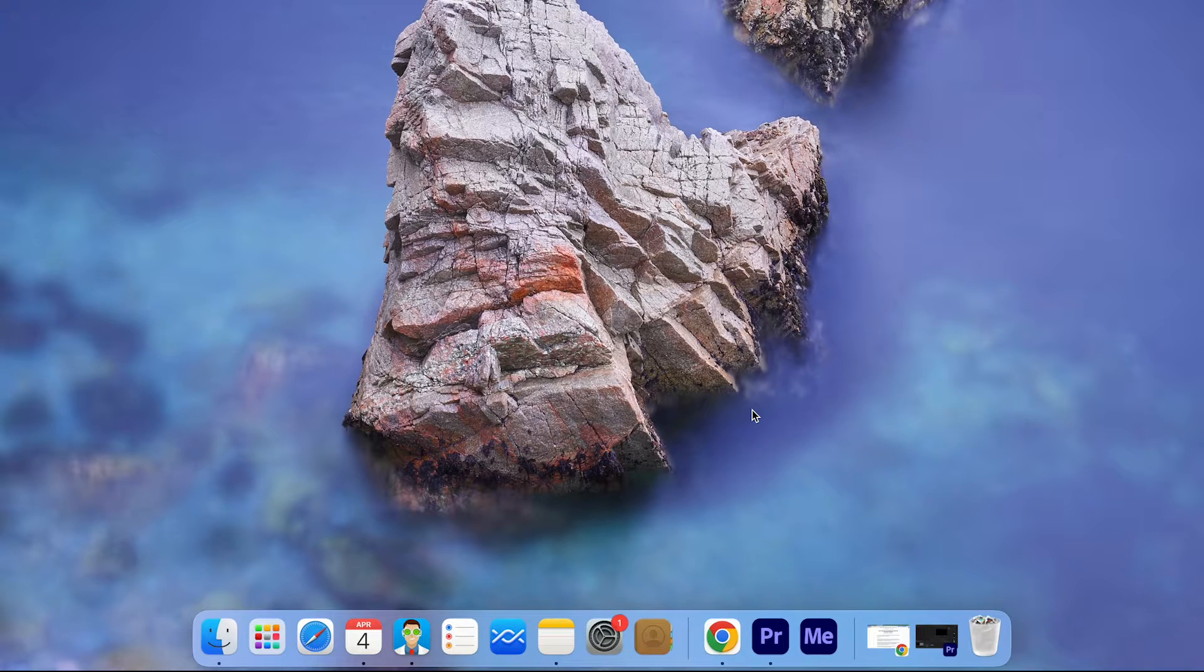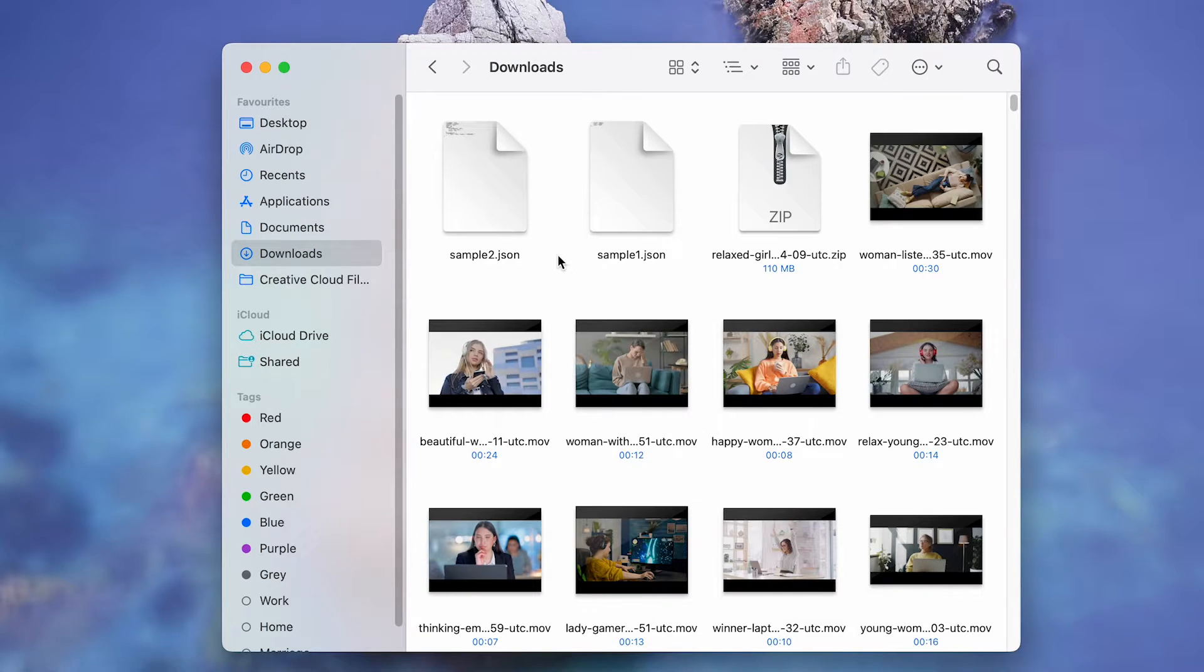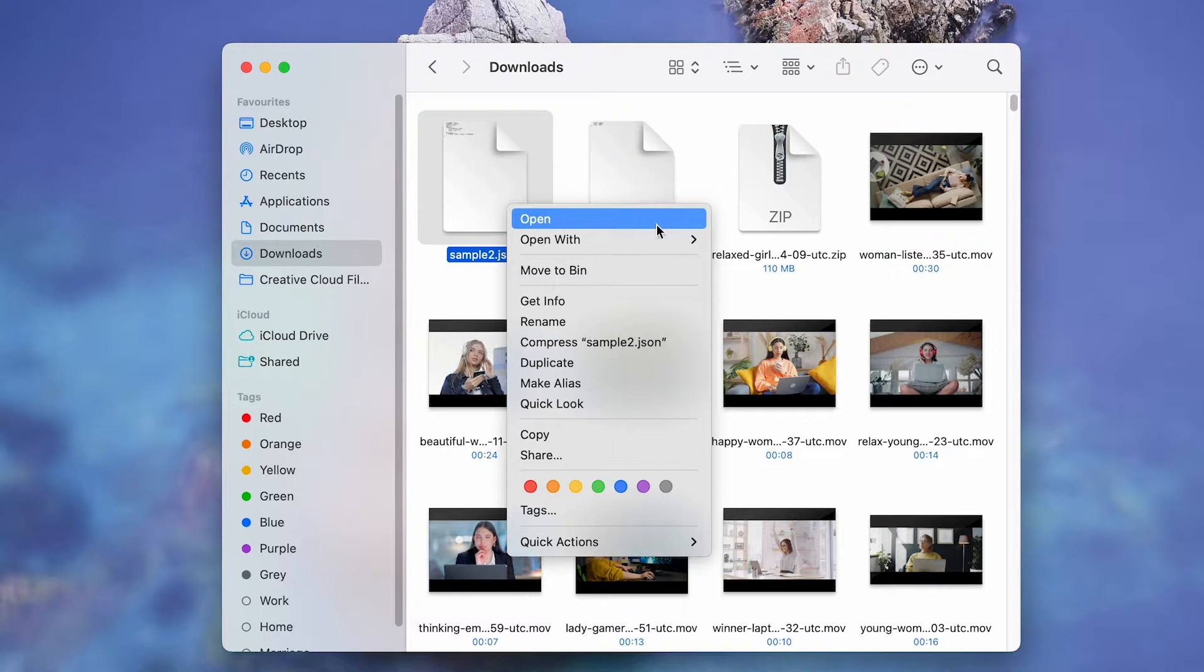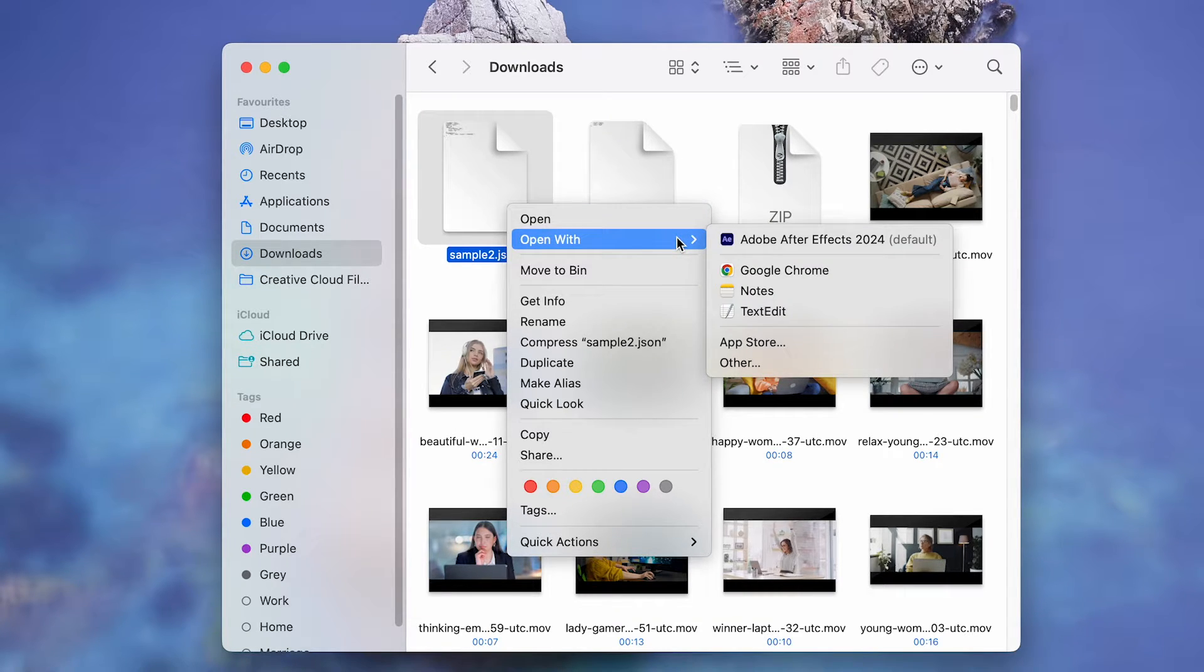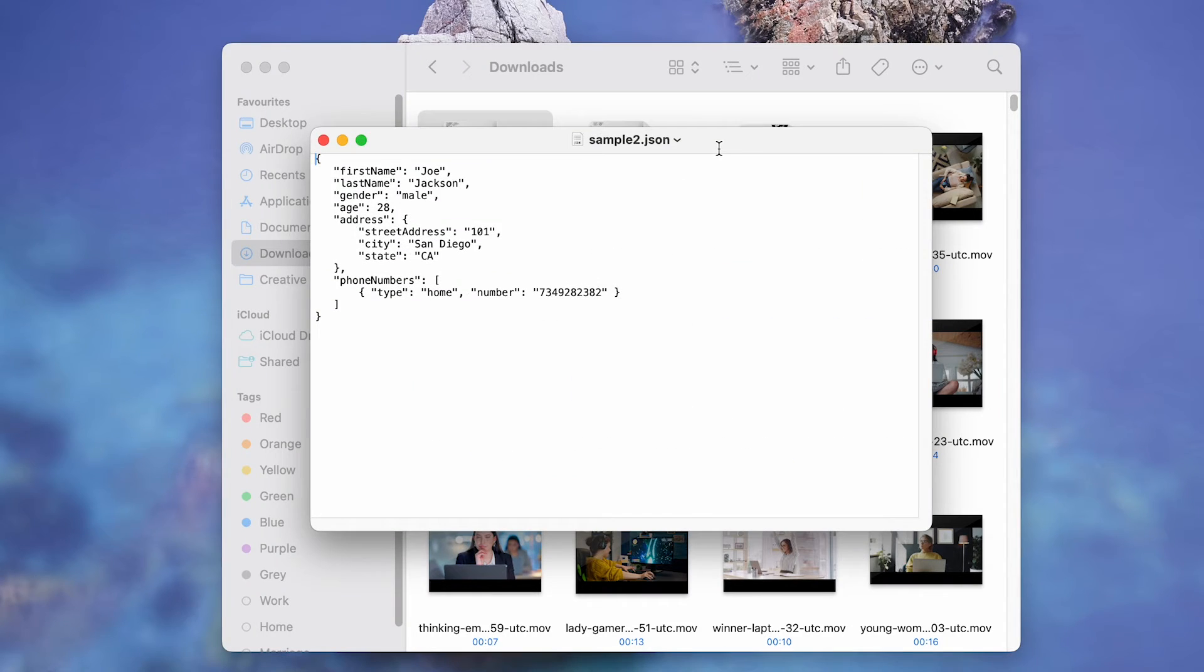navigate to the folder where the JSON file is present on your Mac. Right-click on the file, select Open With, and then from the next menu, click on TextEdit.App. The JSON file will open in the TextEdit app on your Mac.